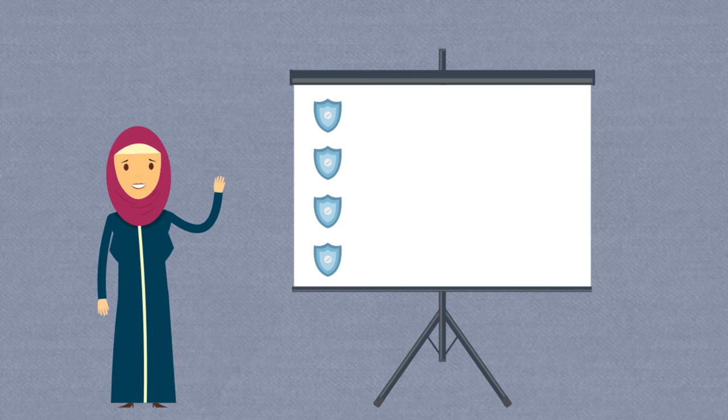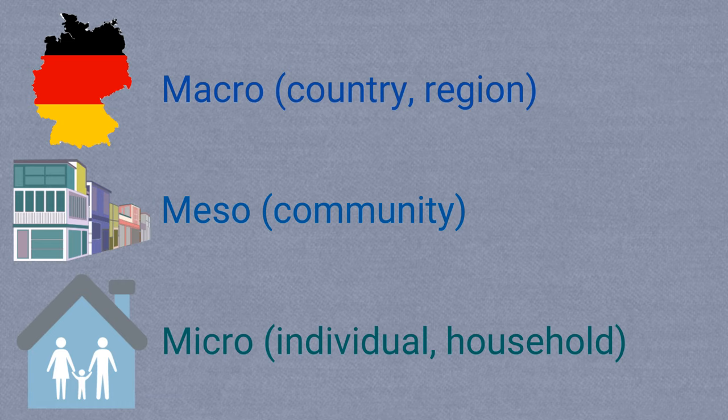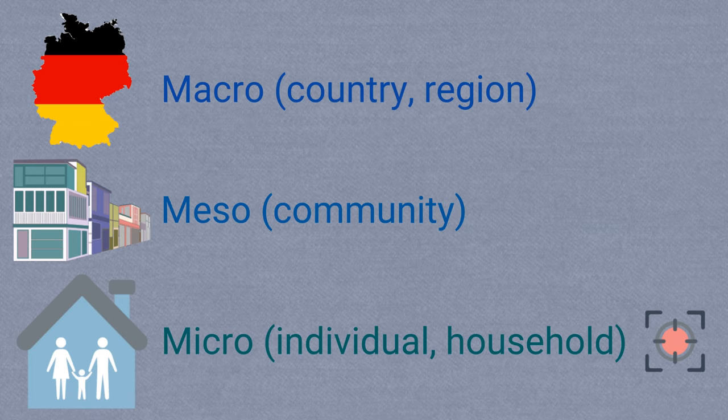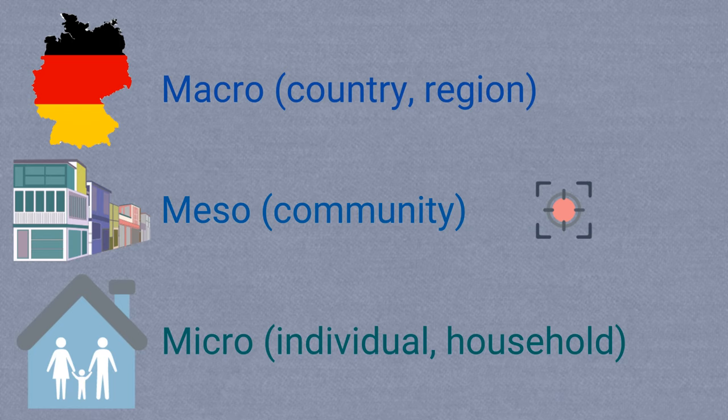In general, there are effects that individual migrants or groups of migrants experience themselves in the destination country. There are also effects of migration on the communities where migrants live. And finally, there are macro level effects felt at the country or regional level.